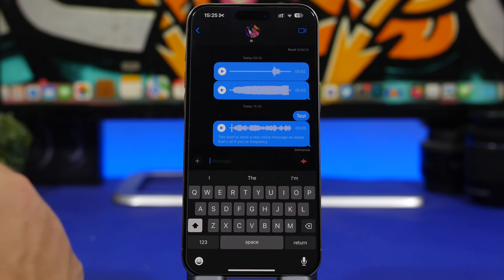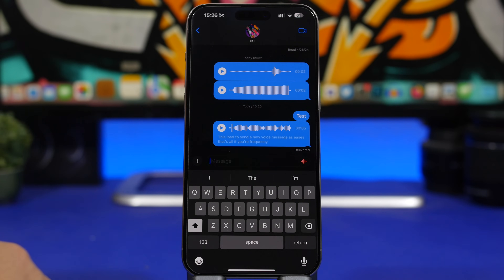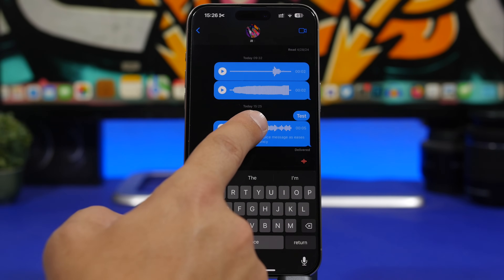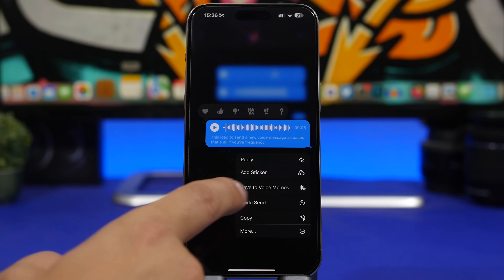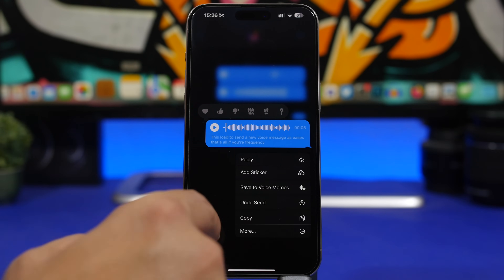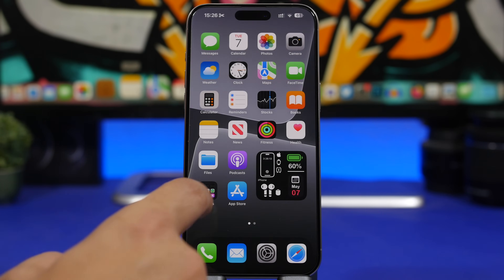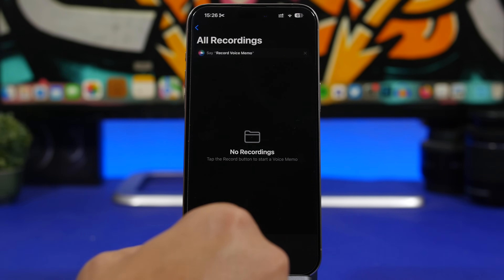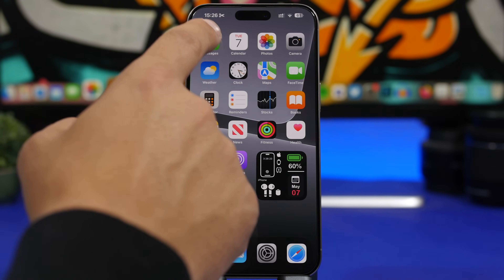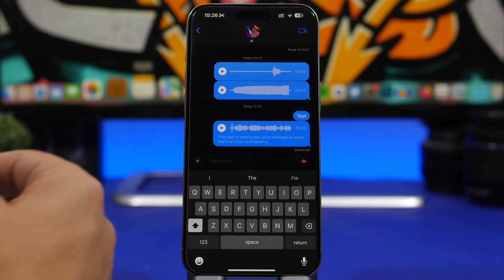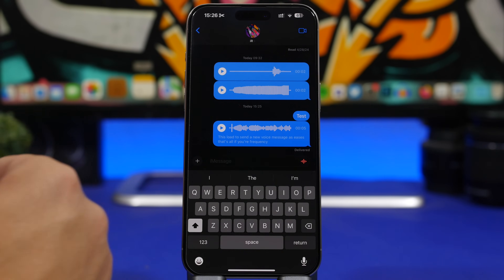What's really cool about voice messages is that you can save them as audio files. Whenever you receive a voice message you want to save, tap on it and then tap 'Save to Voice Memos.' It will be saved in the Voice Memos app, and you can even categorize them into different folders for recordings and voice messages.